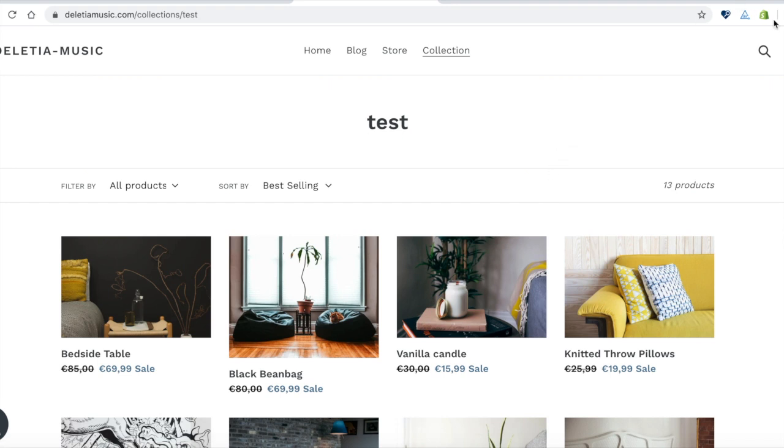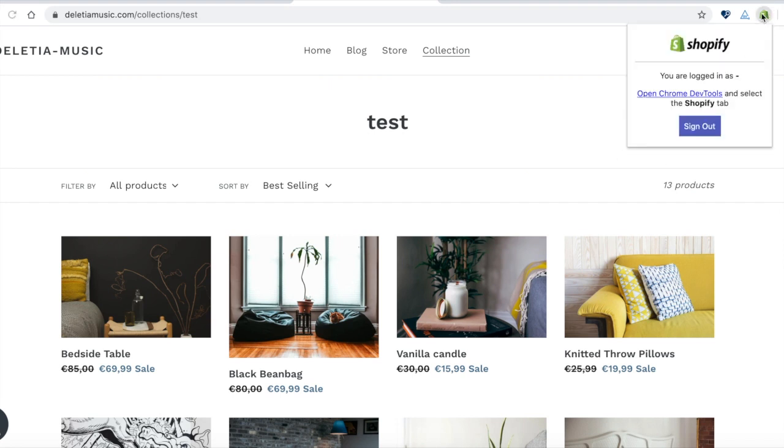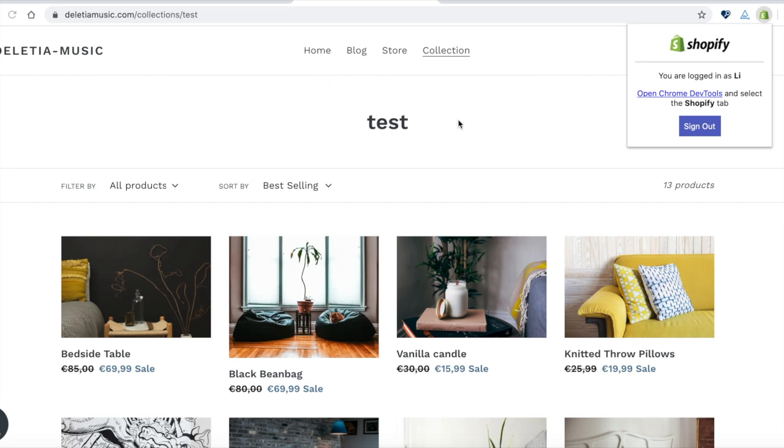You can see here the Shopify logo is now in green. That means it's able to use. I can even click on that and it shows me how I'm logged in.